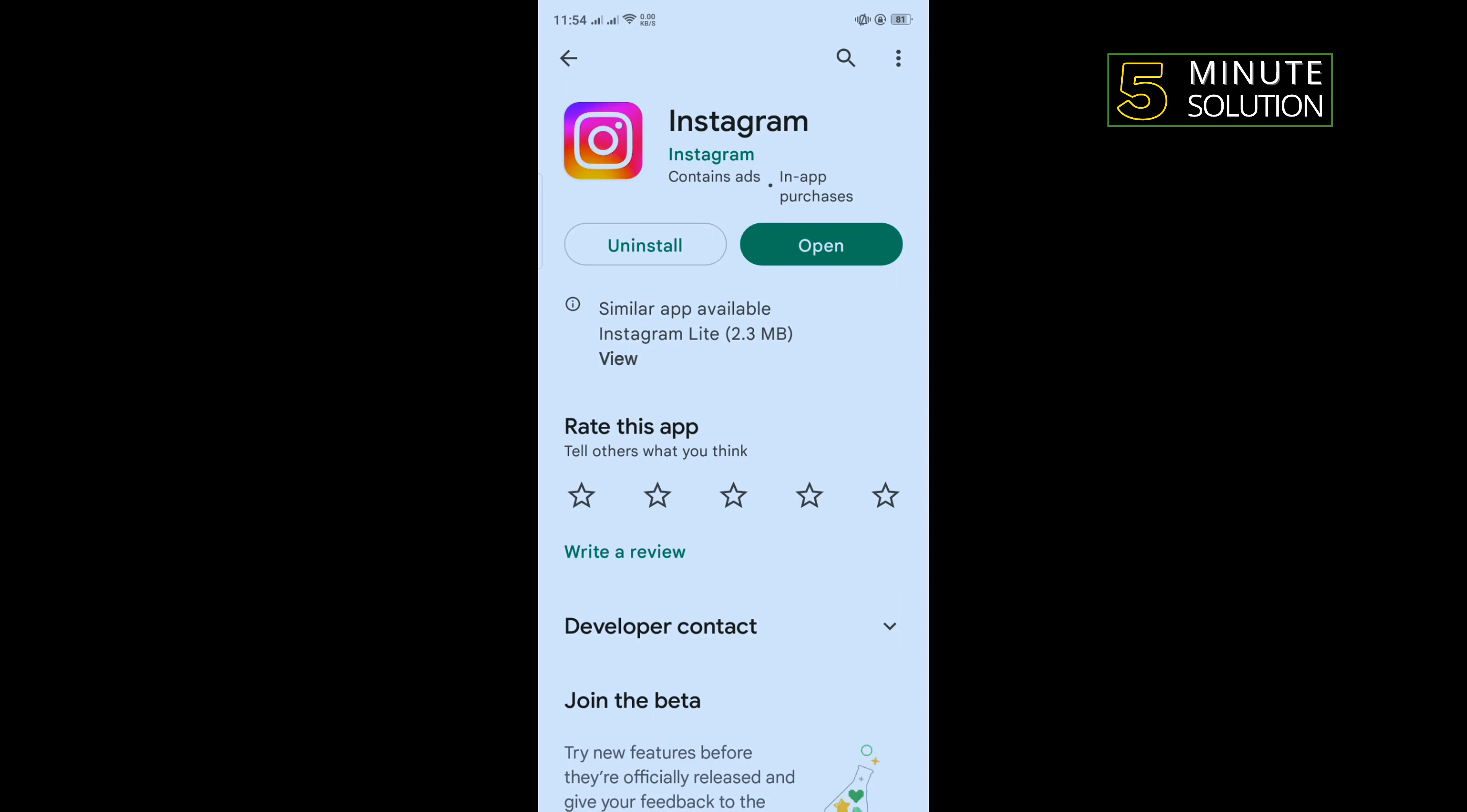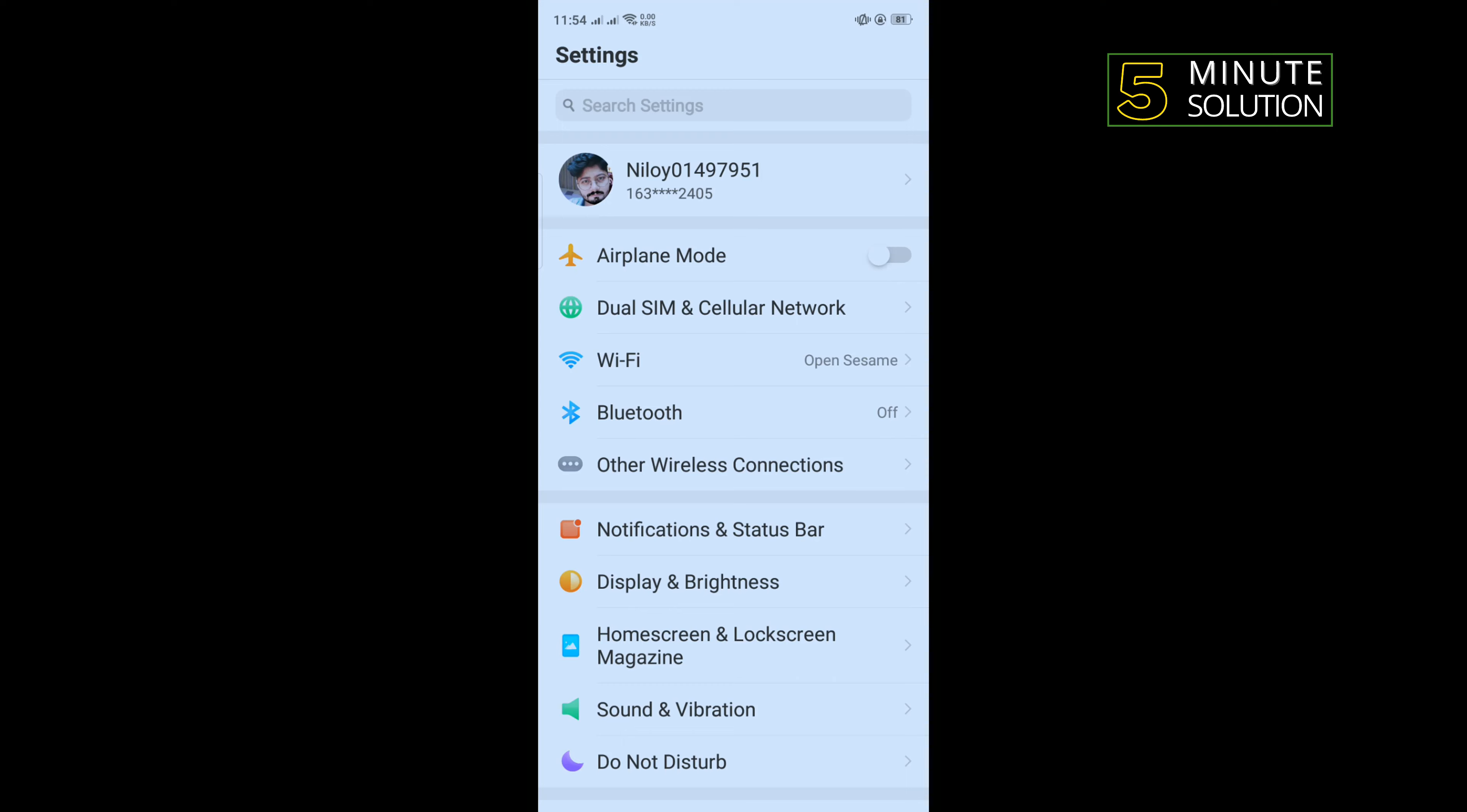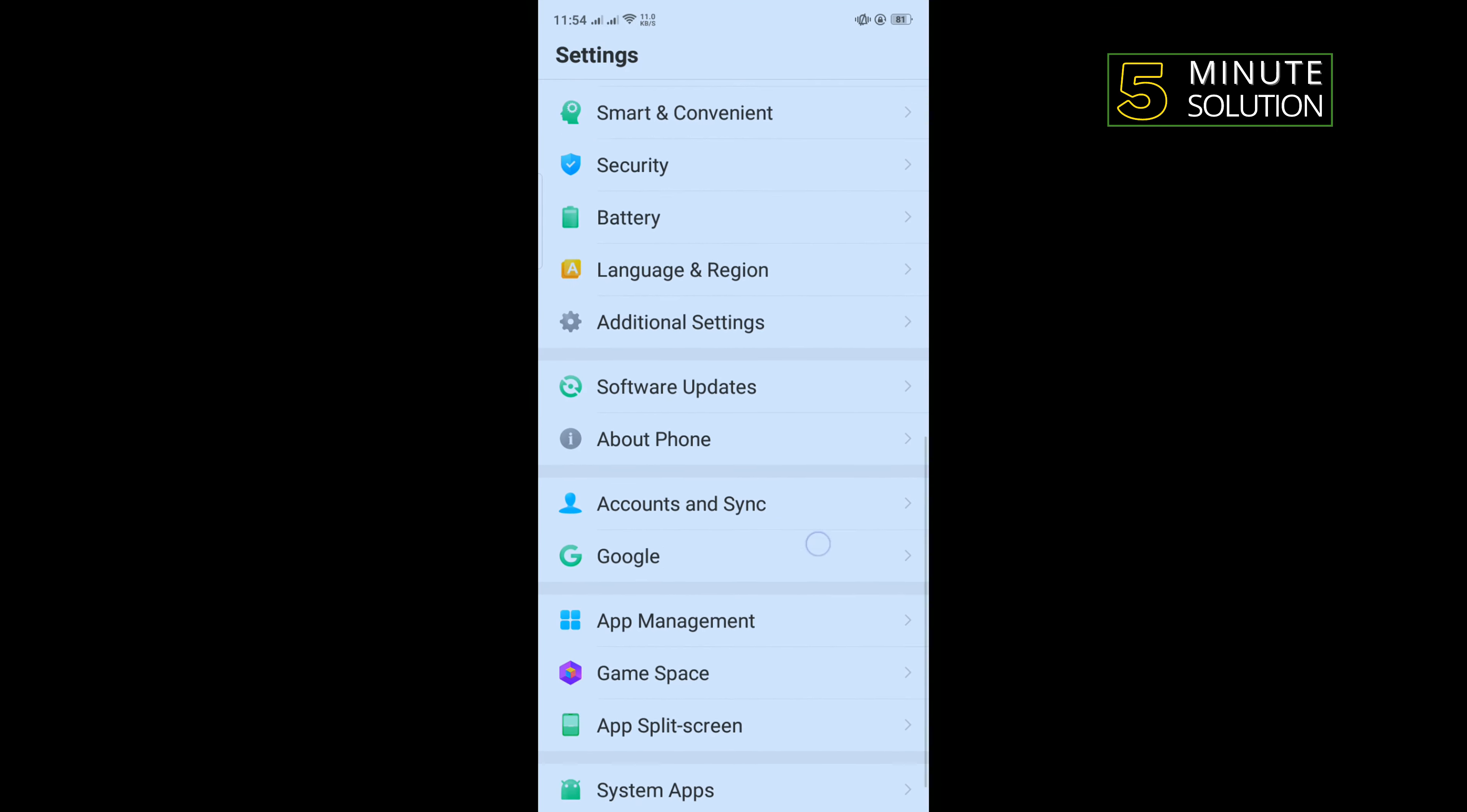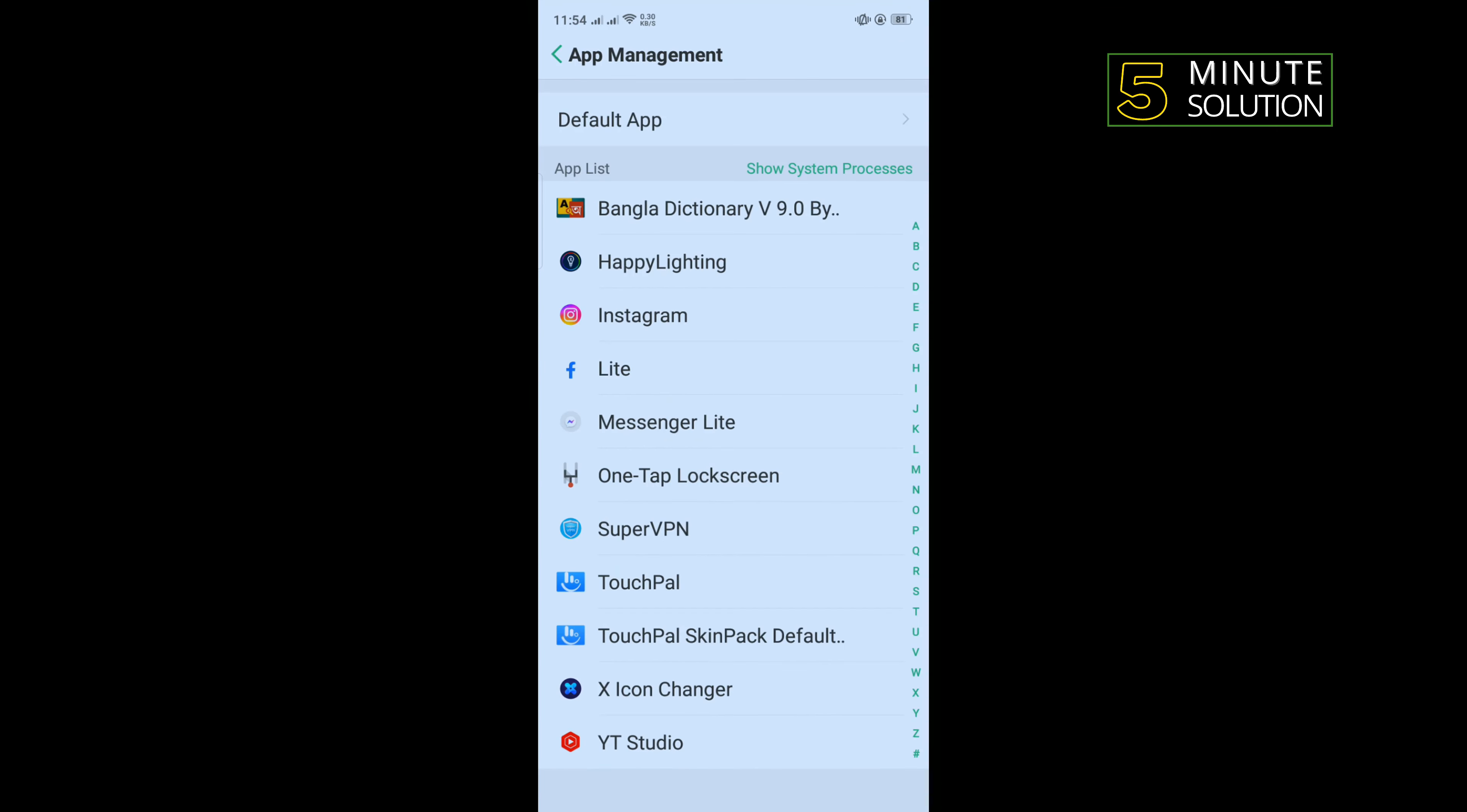The second method is open your phone settings, scroll down and tap on app management, tap on Instagram.